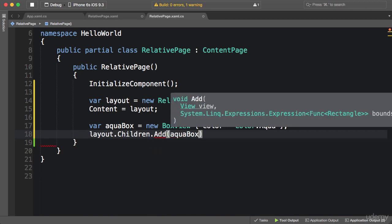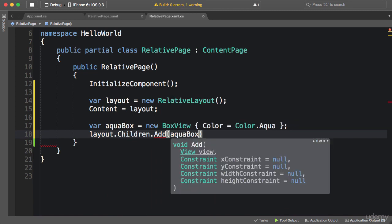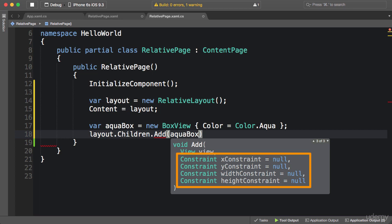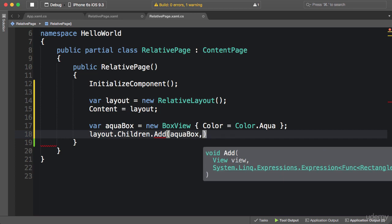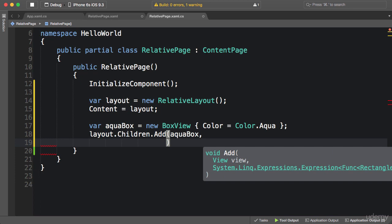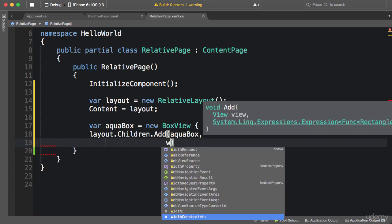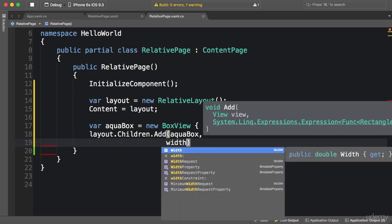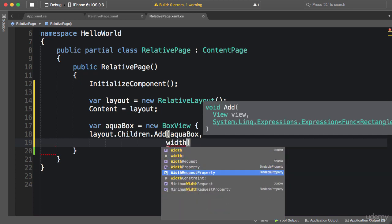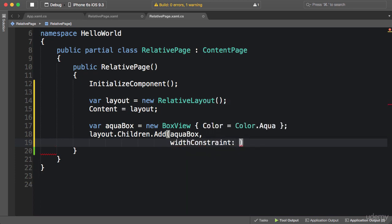Now this Add method has a few overloads. The one that we use most often is this one. This method has five parameters, and the last four as you see are optional because they're set to null by default. Now in this case, I want to apply a width and height constraint to this box view. To keep our code clean, we can use named arguments in C#, so widthConstraint: now here we need